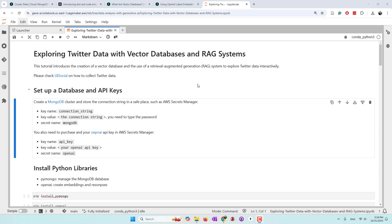RAG often involves creating embeddings, storing the data into a vector database, and then retrieving the relevant information into our prompt.